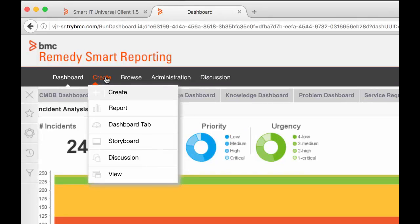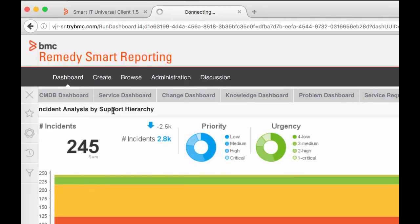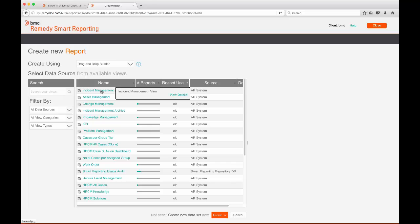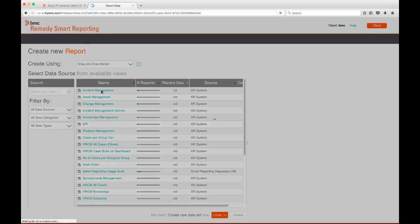I'll dive right in and start creating a report. There are a number of different categories depending on your level of access. In this example, I'll create a report for incidents.